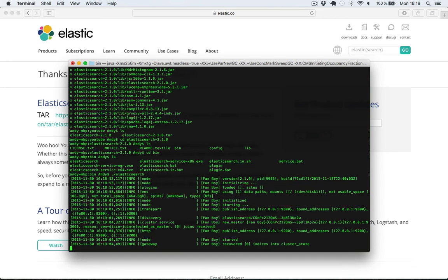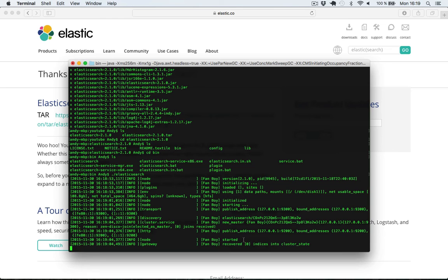So now as you can see, we have started an Elasticsearch node here. So Elasticsearch is starting up a cluster by default, giving its default names and so on. So now our cluster should be running.